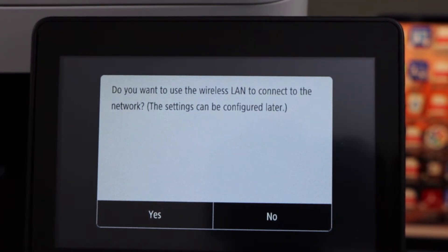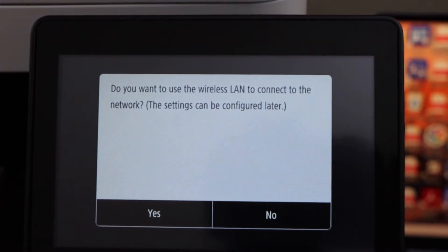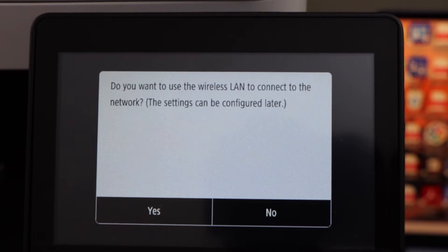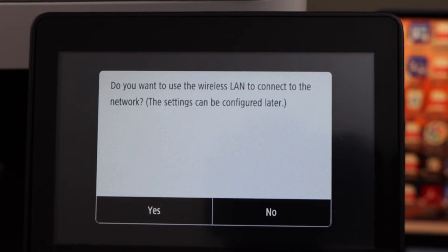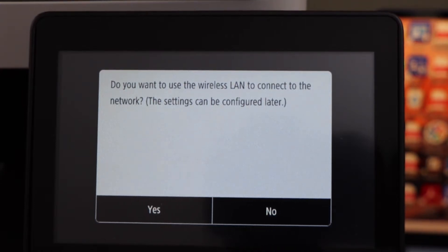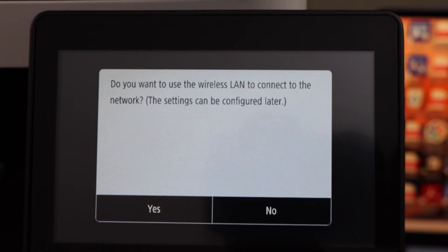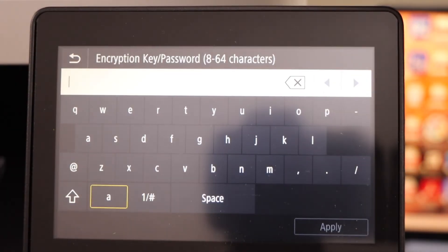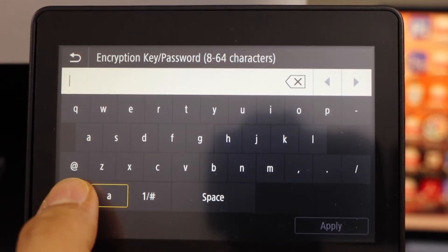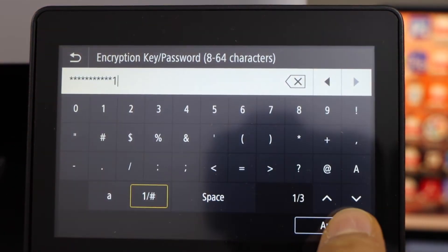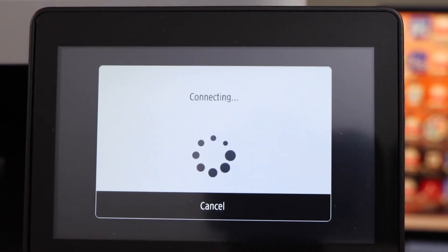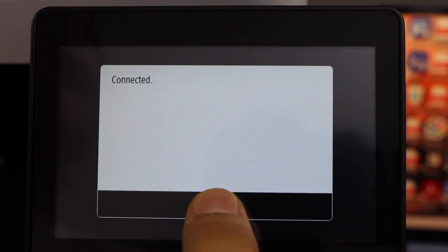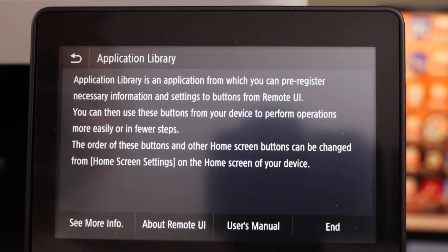The next step is to connect this printer to the wireless network of your home. If you want to use it with a USB data cable, you don't have to do the wireless setup. If you want to use wireless, click Yes. Select your Wi-Fi network, enter its password, click Apply. The printer is now connected to the wireless network — click Close, then click End.